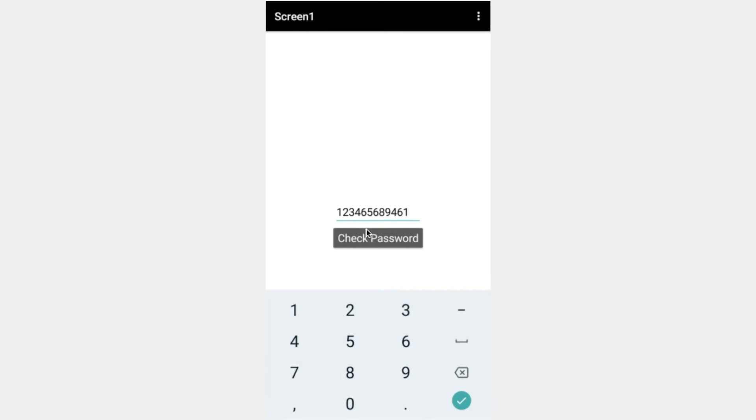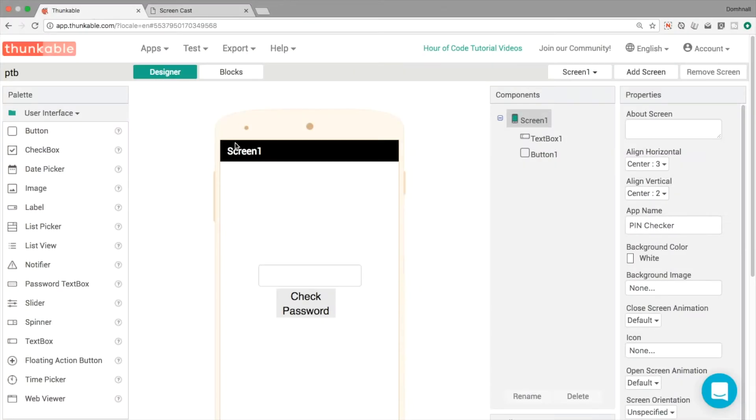They're not grayed out, they're not obscured or transformed into dots in the same way as the password text box, but we'll do the same sort of principle, the same sort of idea as we did with the last app.